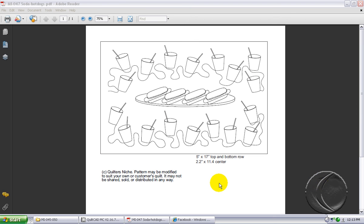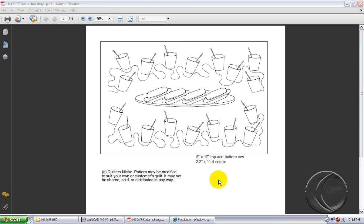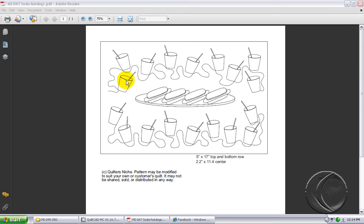Georgette from Quilters Niche has given me permission to use her placemat designs to illustrate how easy it is to combine designs into one large quilting pattern for the QuiltMotion QuiltCAD software. This is her hot dogs and soda pop placemat which is comprised of three separate elements: the center platter of hot dogs, the bottom row of cups, and the top row of cups.